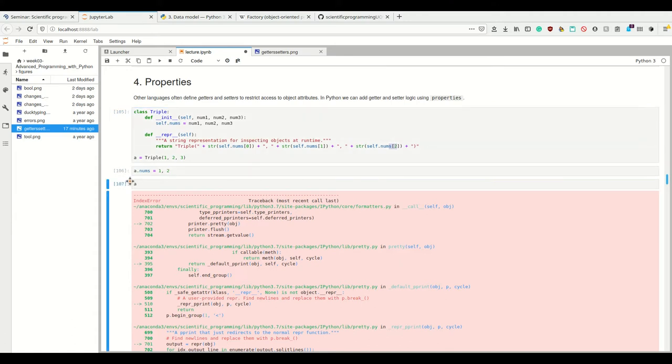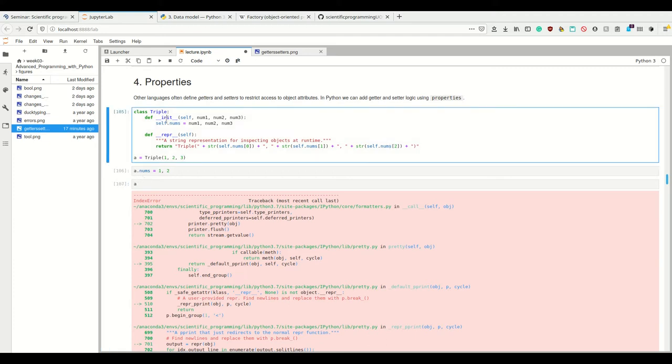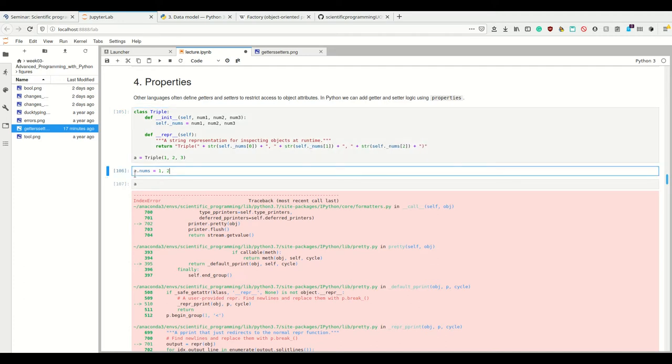If I want to stop users from being able to do this, I would hide the attribute nums and make getters and setters. In Python, we can hide attributes by putting an underscore in front of it. This doesn't change much, except the fact that so far, I haven't executed the cell yet.